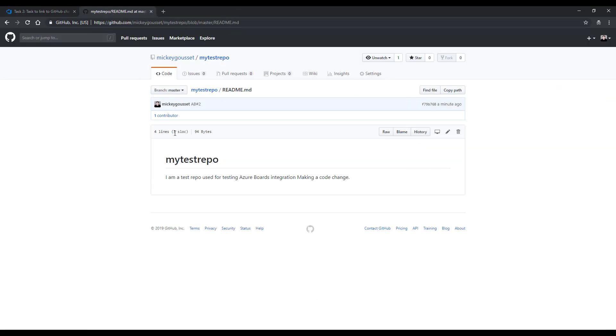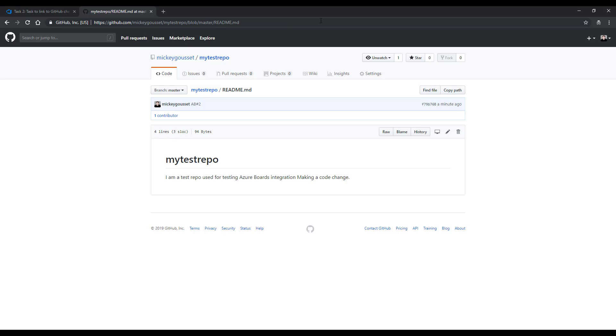One other option that you have is to use a keyword in your commit message. Azure Boards supports the keyword fix, fixes, or fixed. And if you put that keyword before the AB pound work item ID, then it will automatically move the work item to its completed state. Let's see how that happens.